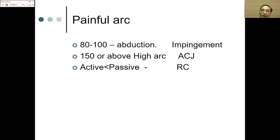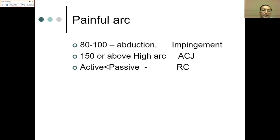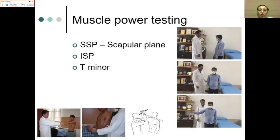If active movement is much less than passive movement, we are likely looking at a rotator cuff tear — the patient cannot actively abduct or forward flex but can achieve full range passively. If active and passive are equal, it is more likely frozen shoulder or another traumatic cause. This comparison provides important information to guide further assessment.